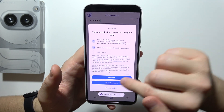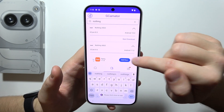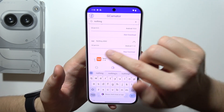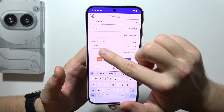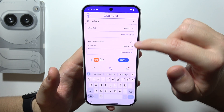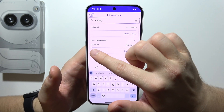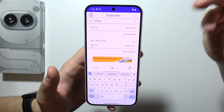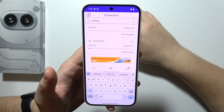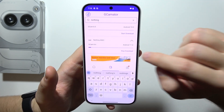You will have to click to start downloading and now you can see the downloading process underway. When the download is finished, it will actually take around a few minutes.